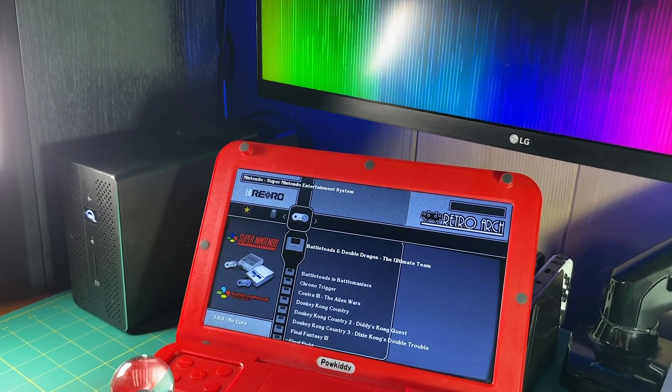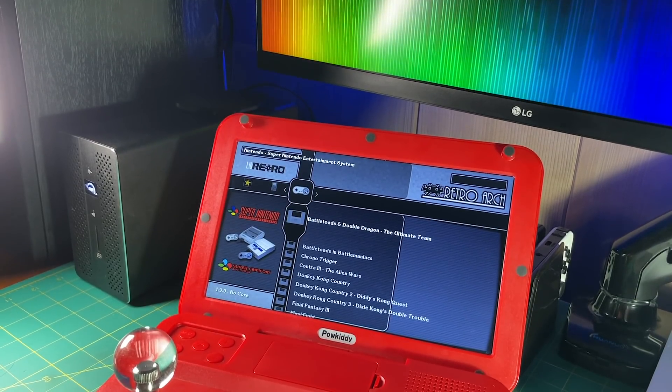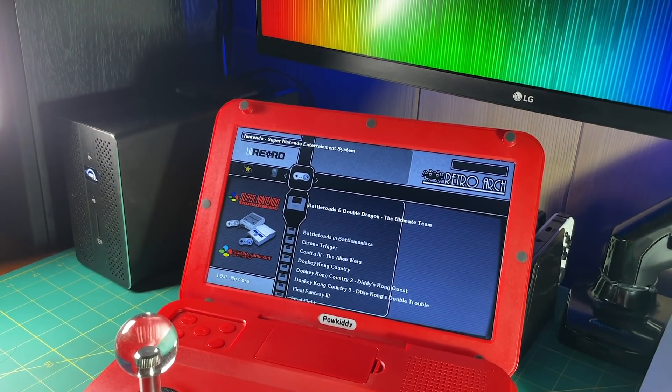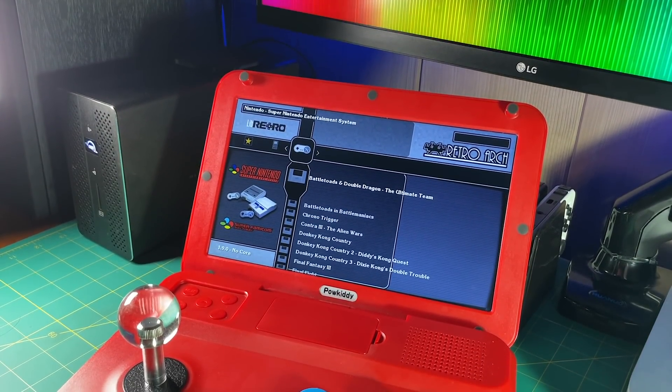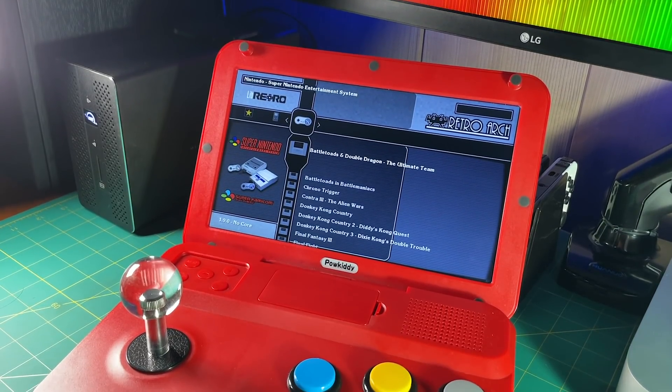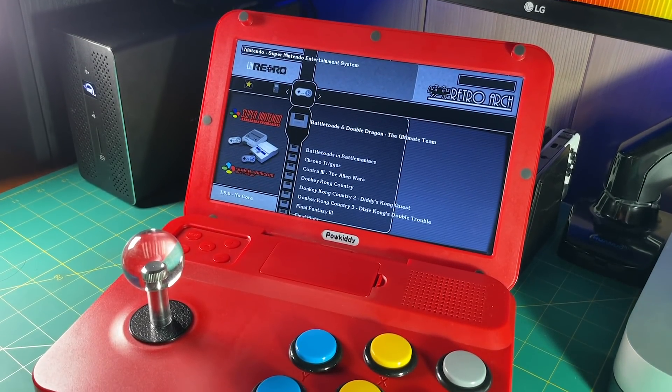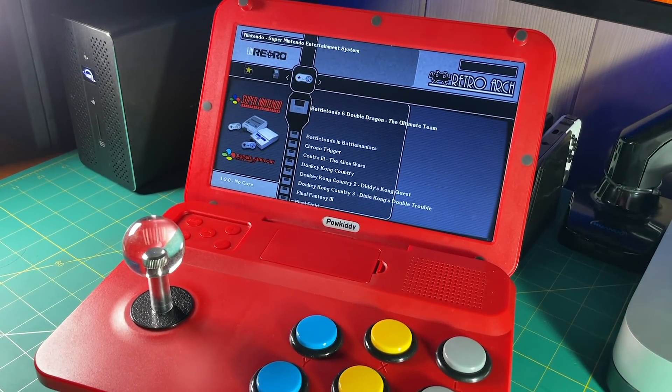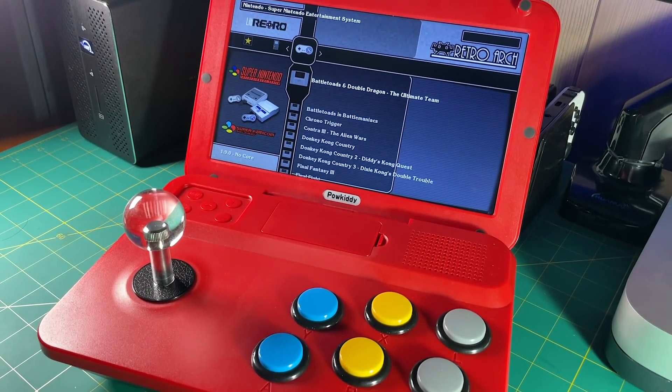Hey everyone, this is Russ from Retro Game Core. So you may remember from my previous videos that I really love the Powkiddy A13. This is a little tabletop arcade system, and one of my favorite things about it is that you can make all sorts of modifications to it.